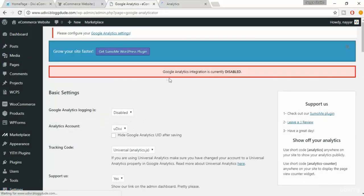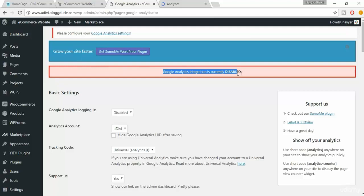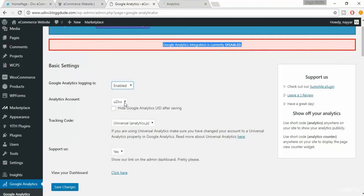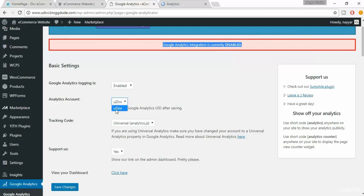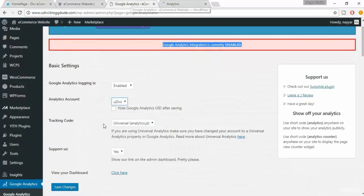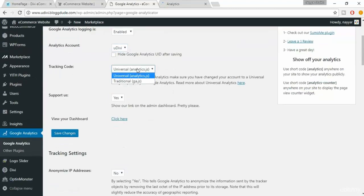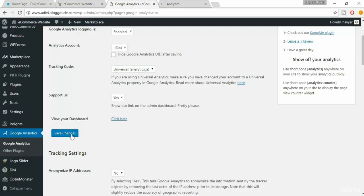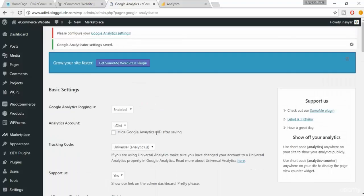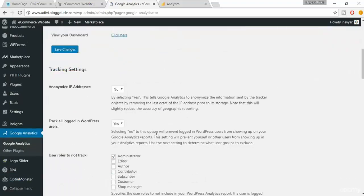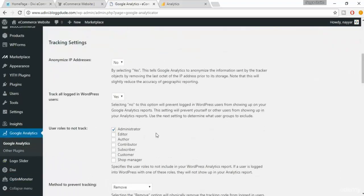It says Google Analytics integration is currently disabled. So just turn this to enable. And as you can see, when you do that, this thing is automatically created. If you remember, we just created a UDB account on Google Analytics, so it is automatically created and selected. Make sure it is universal and not traditional, and it should be yes for this. After you do so, just click on save changes. Now scroll down.